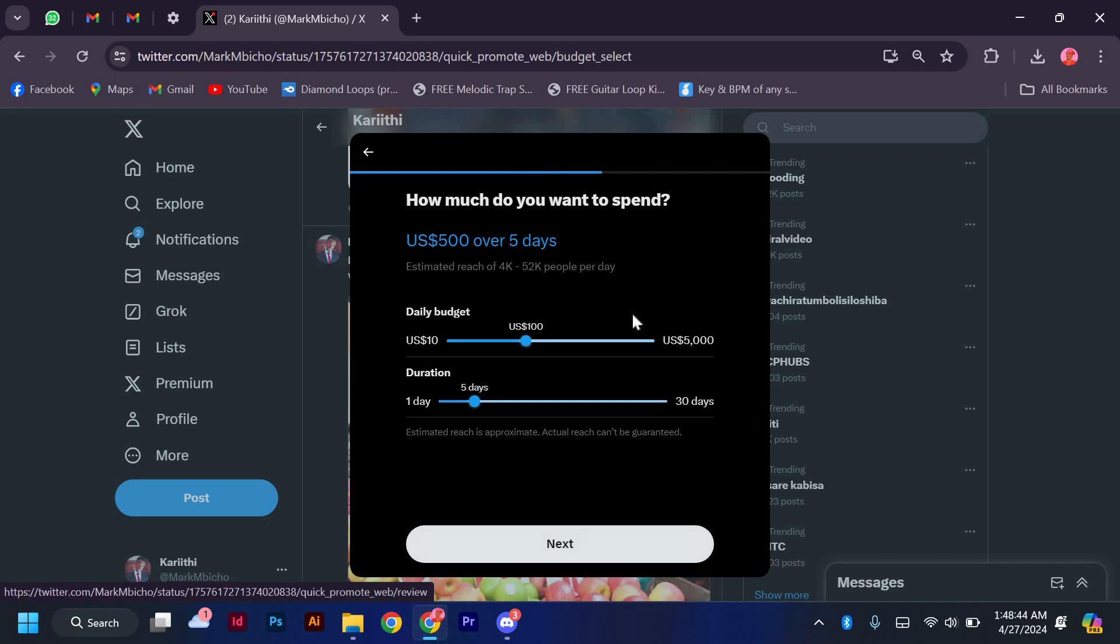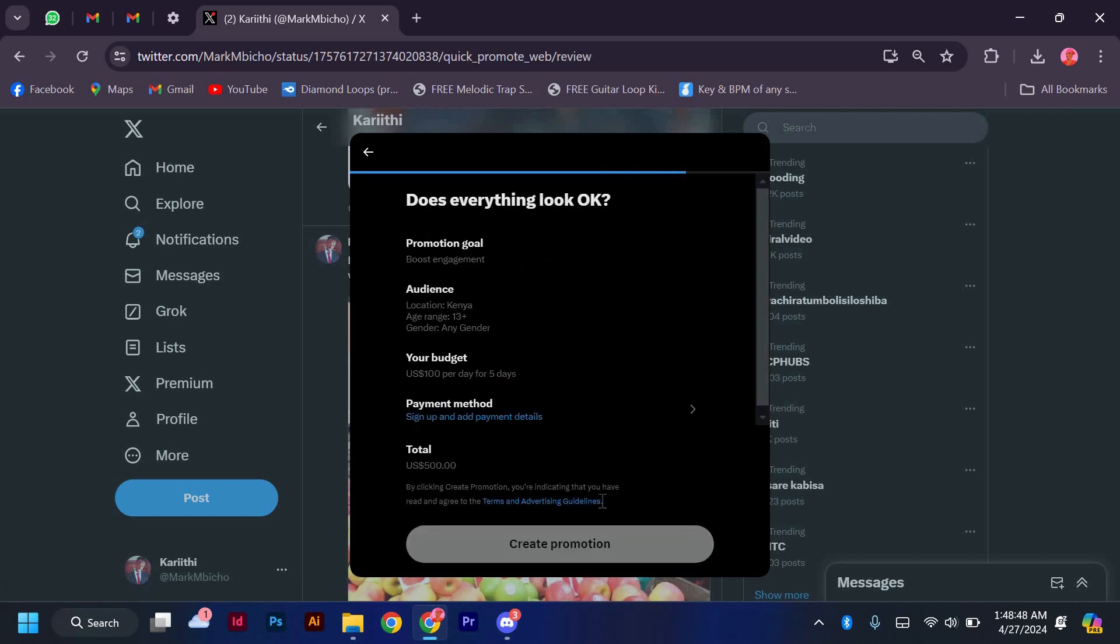Set your budget and duration for the promotion. X, which is Twitter, offers flexible options to suit your needs whether you're looking for a short-term boost or a longer campaign.